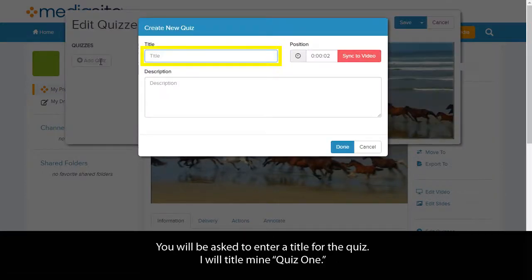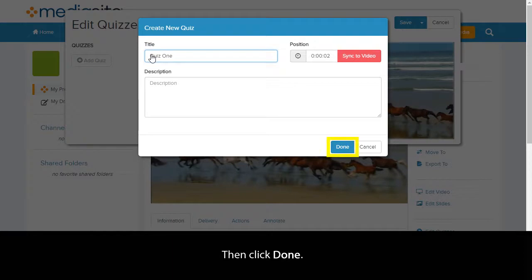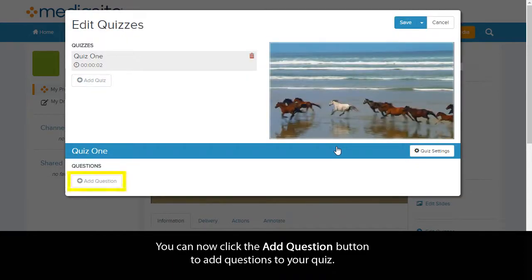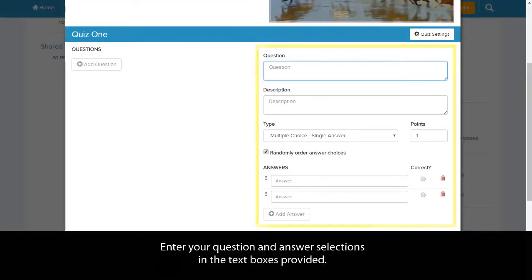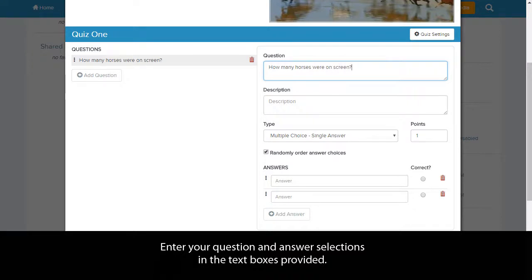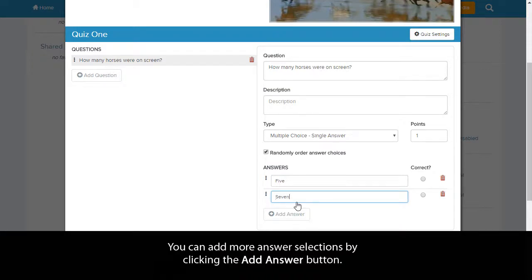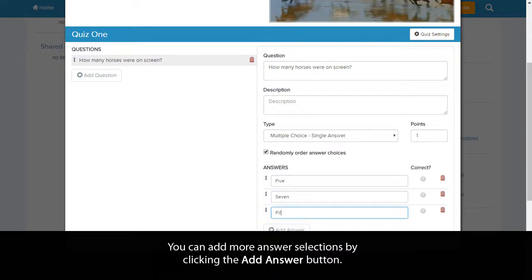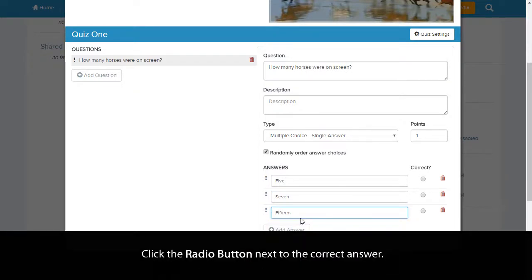You will be asked to enter a title for this quiz. I will title mine Quiz 1. Then click Done. You can now click the Add Question button to add questions to your quiz. Enter your question and answer selections in the text boxes provided. You can add more answer selections by clicking the Add Answer button. Click the radio button next to the correct answer.